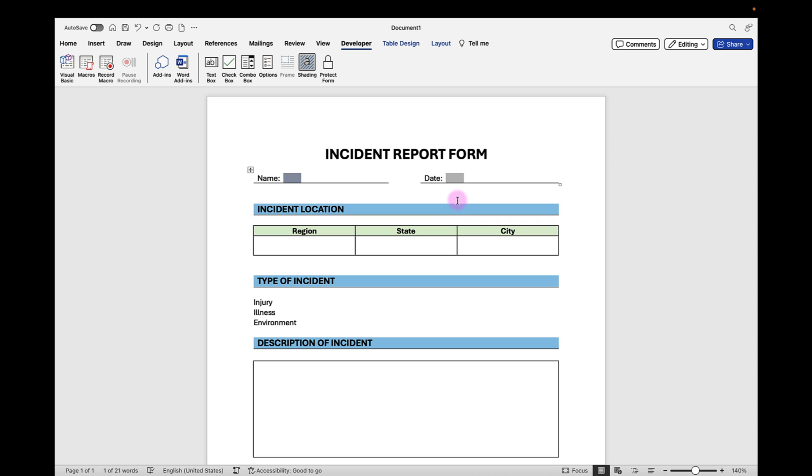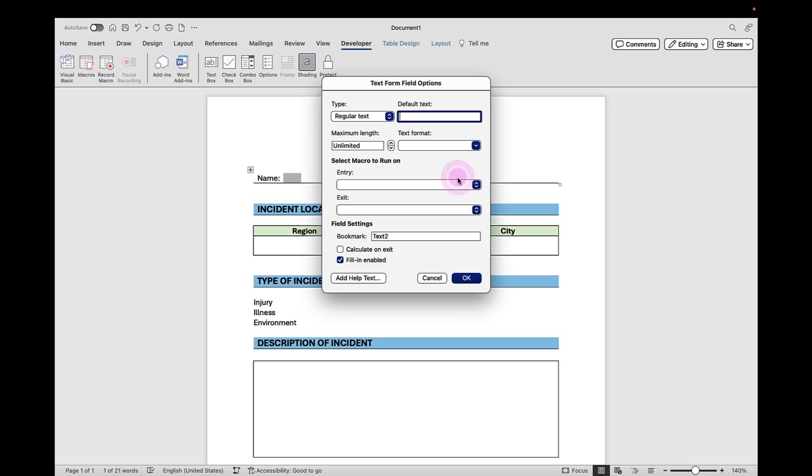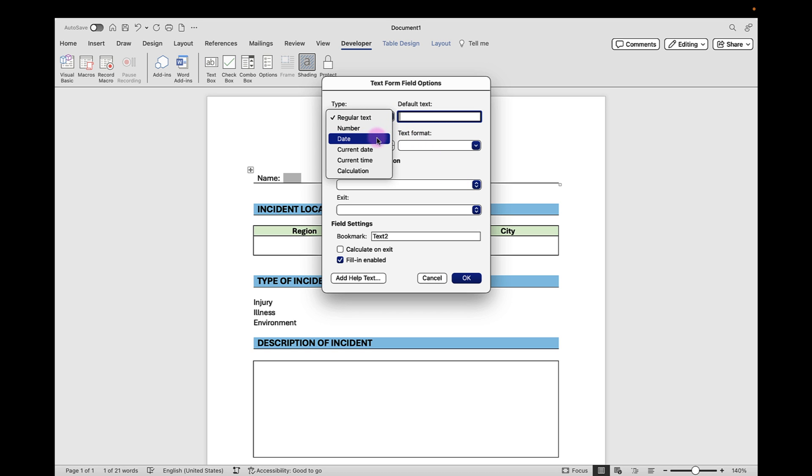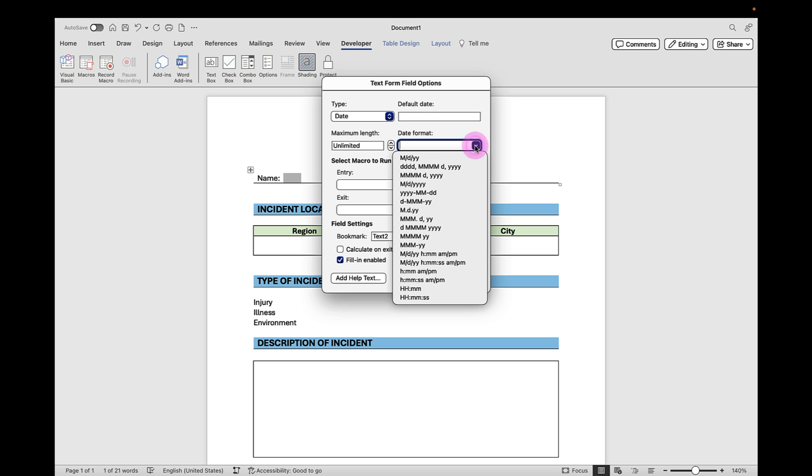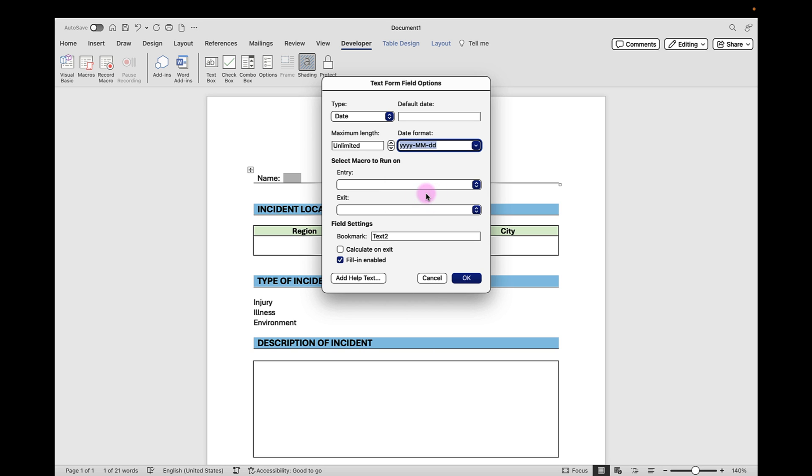For Date, I can force date field formatting if I want the date to display in a specific format. All I have to do is double click to open up the Text form field options. And instead of regular text, I can select a type of date. And then under the Date format, I can drop down and select the date format that I want to enforce. Let's say I want to have the year, month, and day. Then I can click OK.